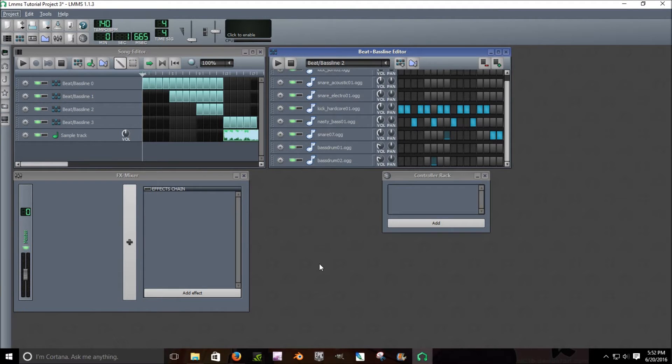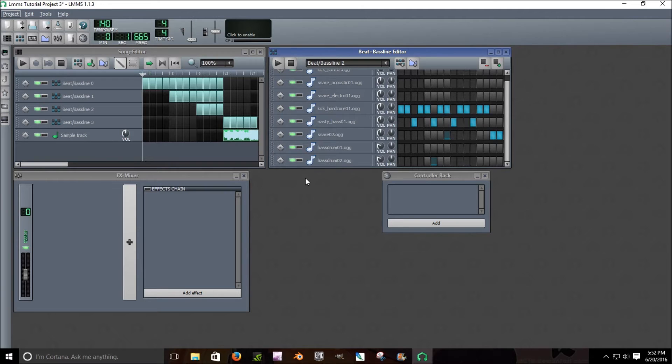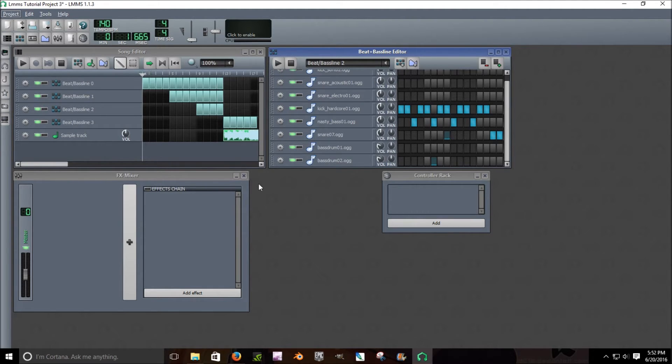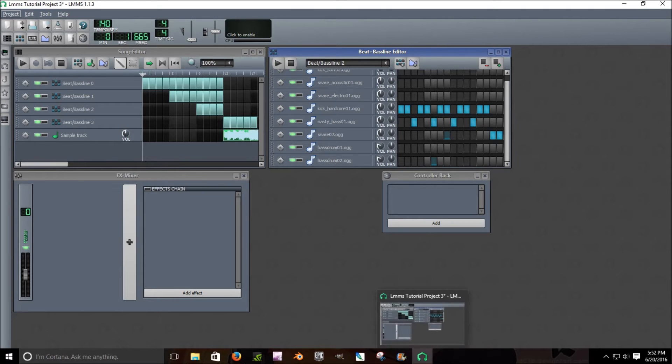Hello guys, I'm back. Shadowplay decided screw you, I'm going to stop recording. So I'm recording this for the second time.